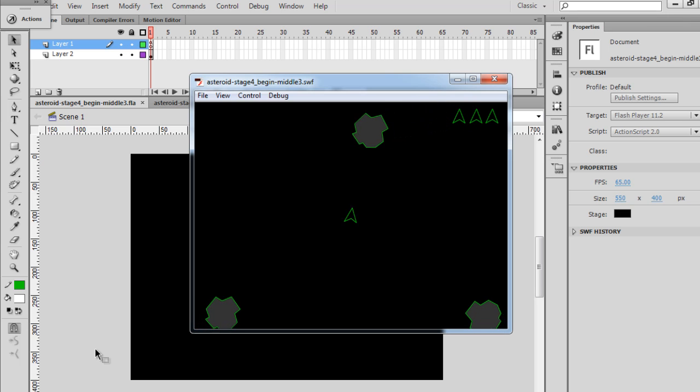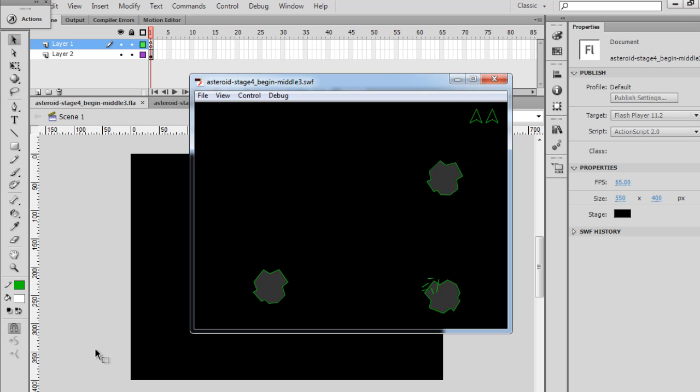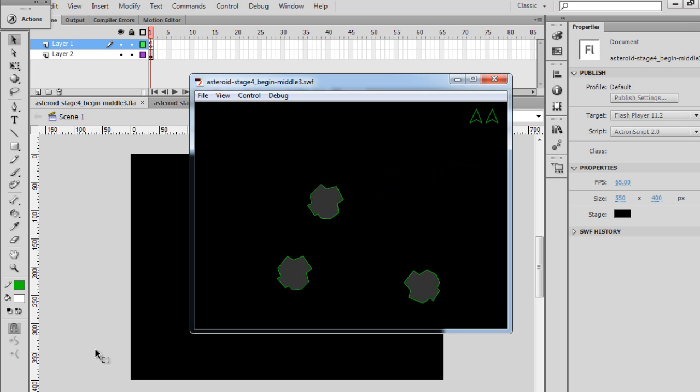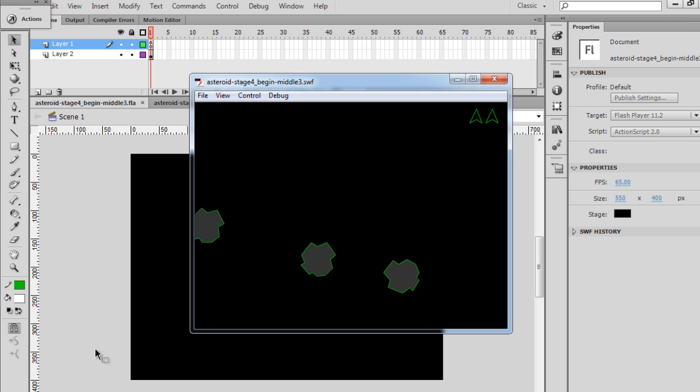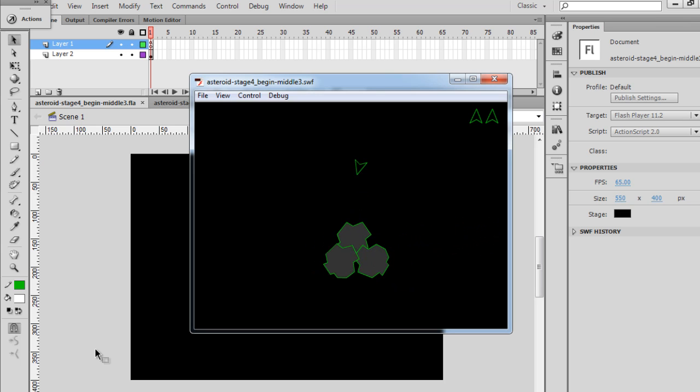So now that we have the collision detection working so that when the ship hits one of the asteroids it breaks apart, what we want to focus on now is the collision detection for the bullets.